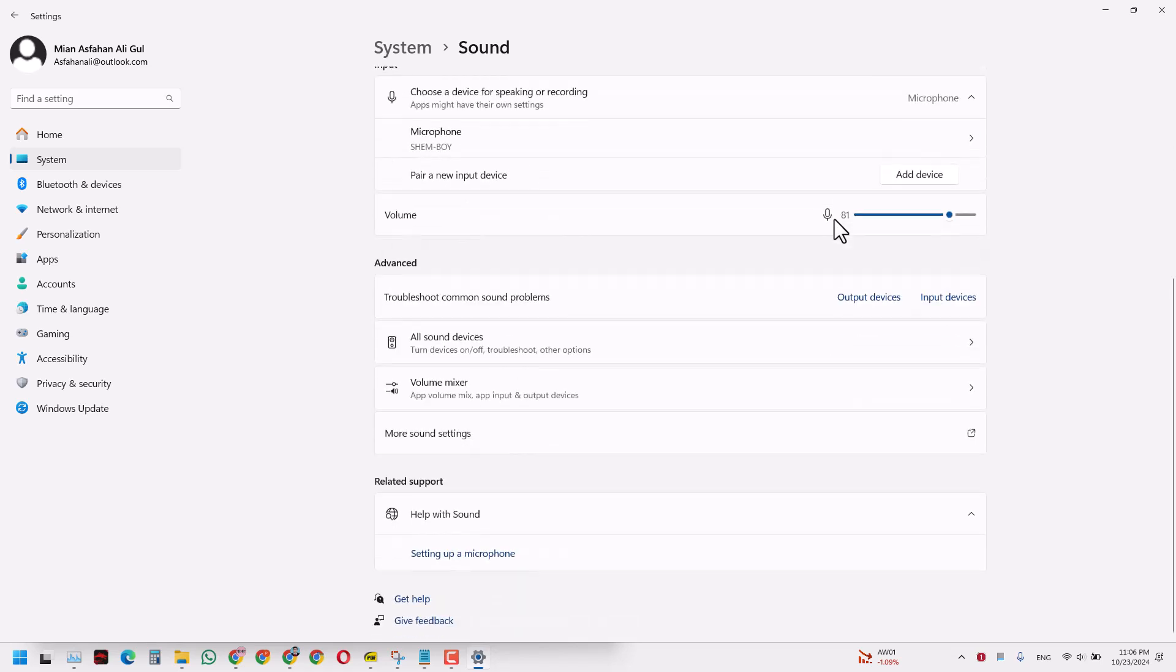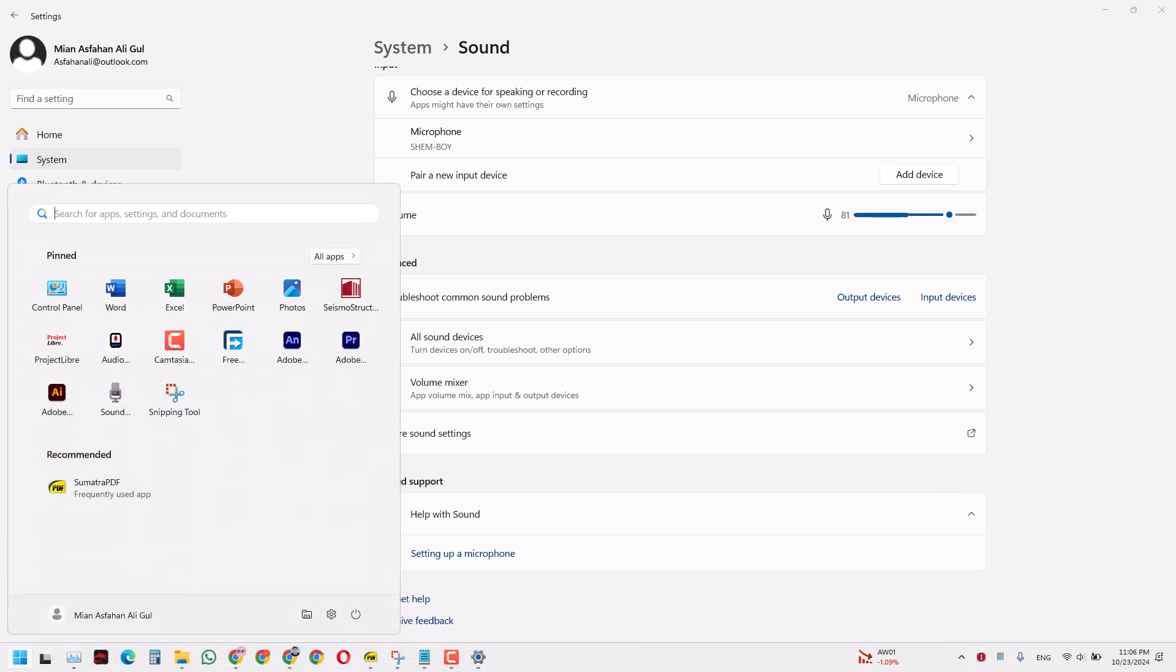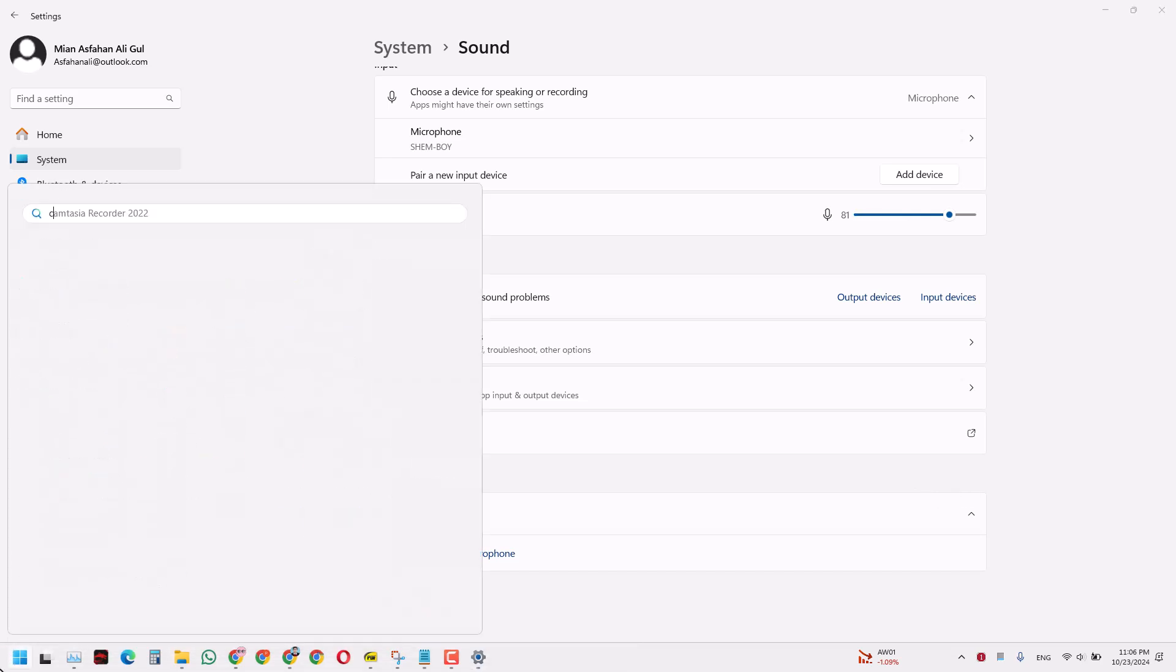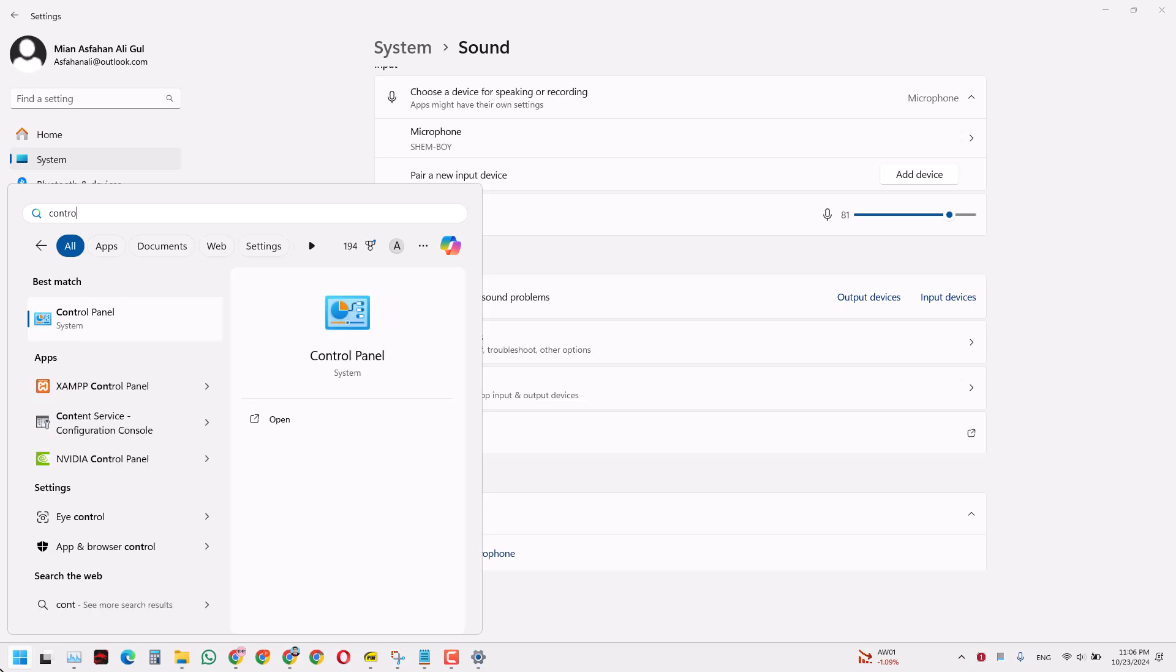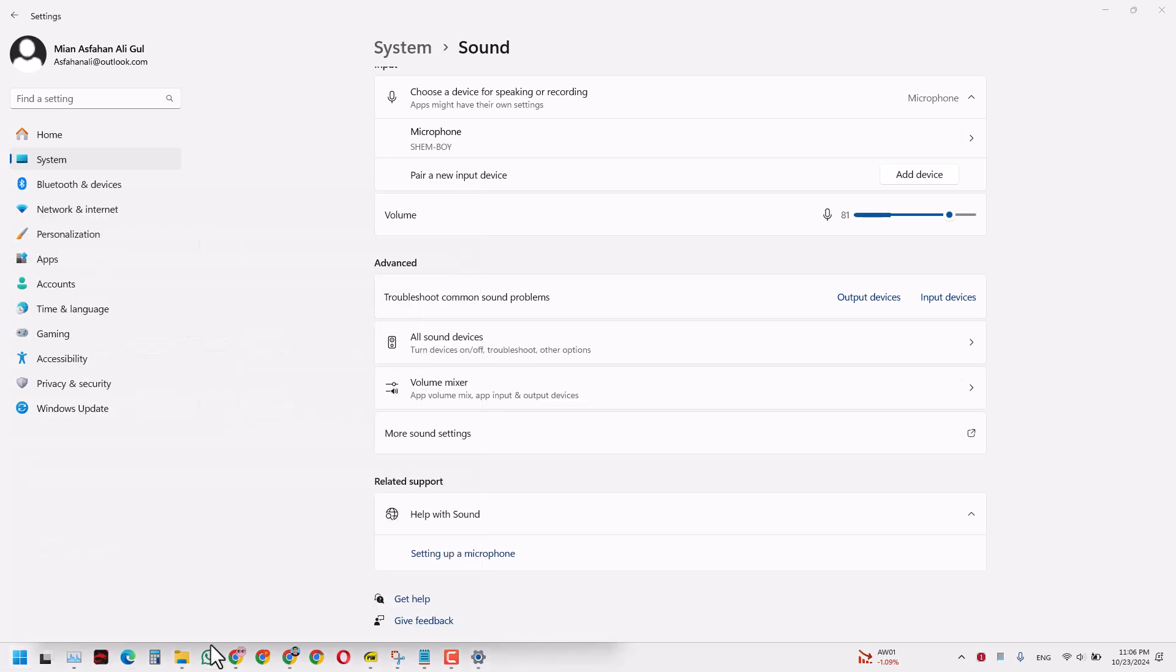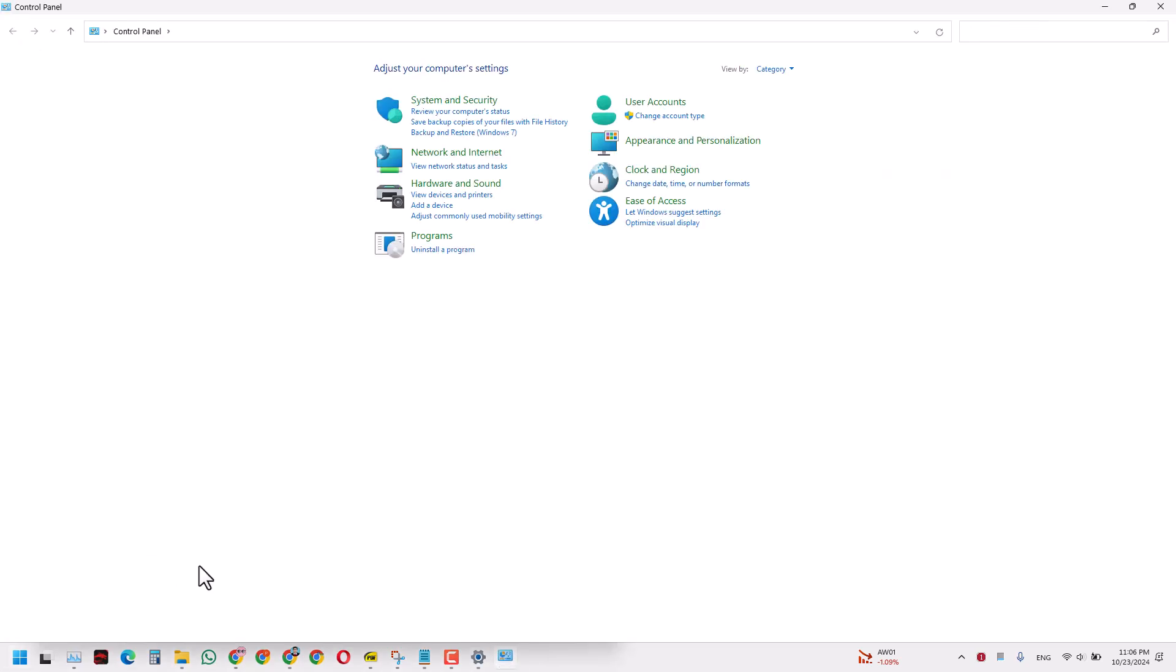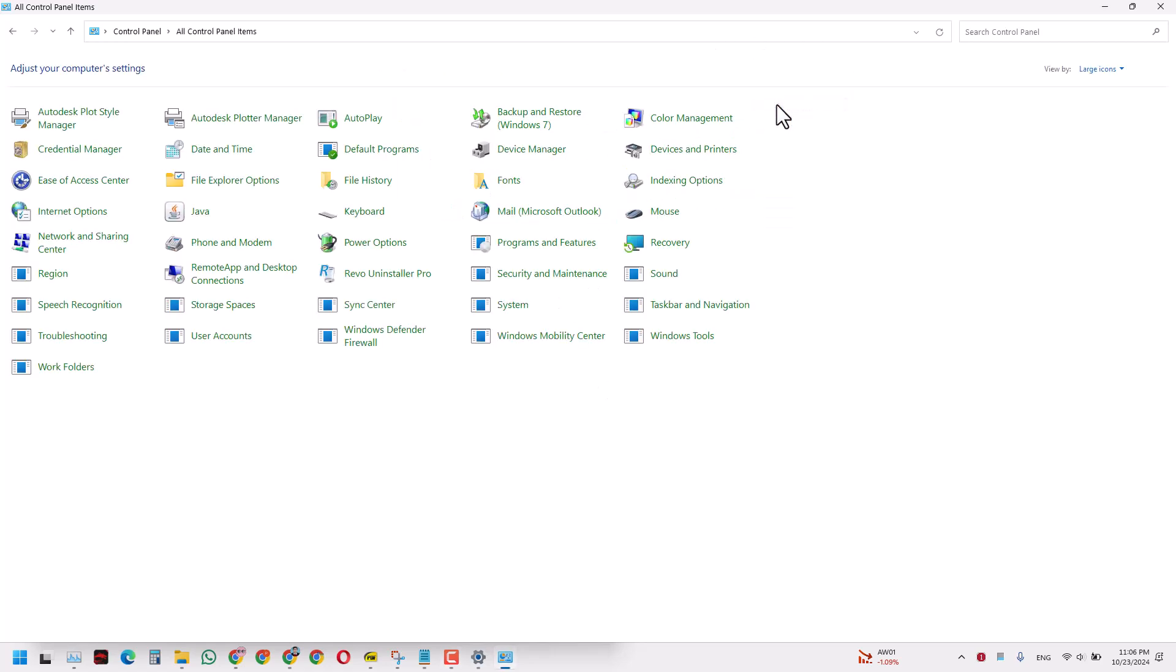That is one of the methods. Another is you can go directly to your Control Panel. When you enter the Control Panel, I would just like doing it this way - click the Sound.